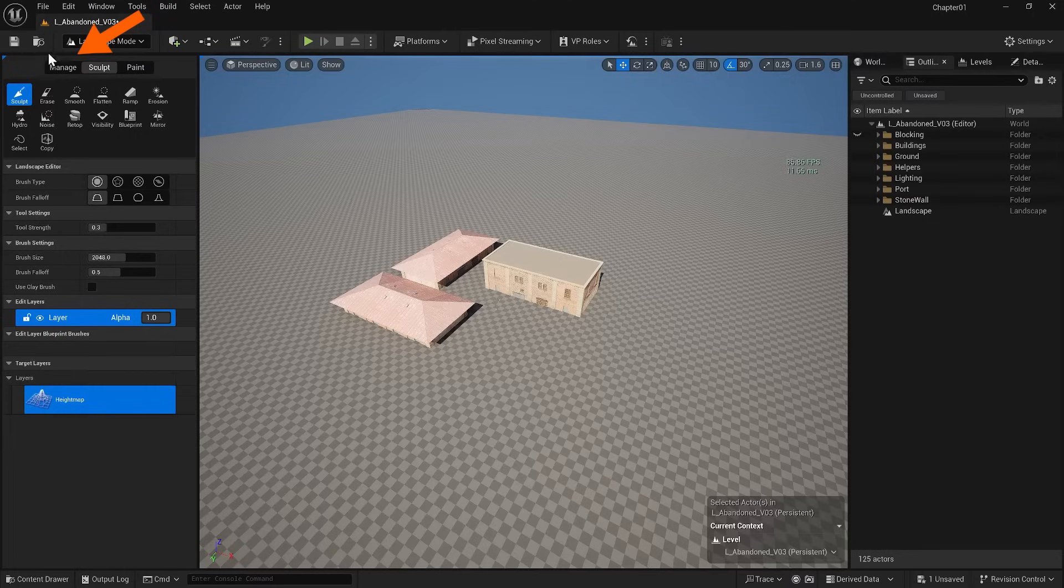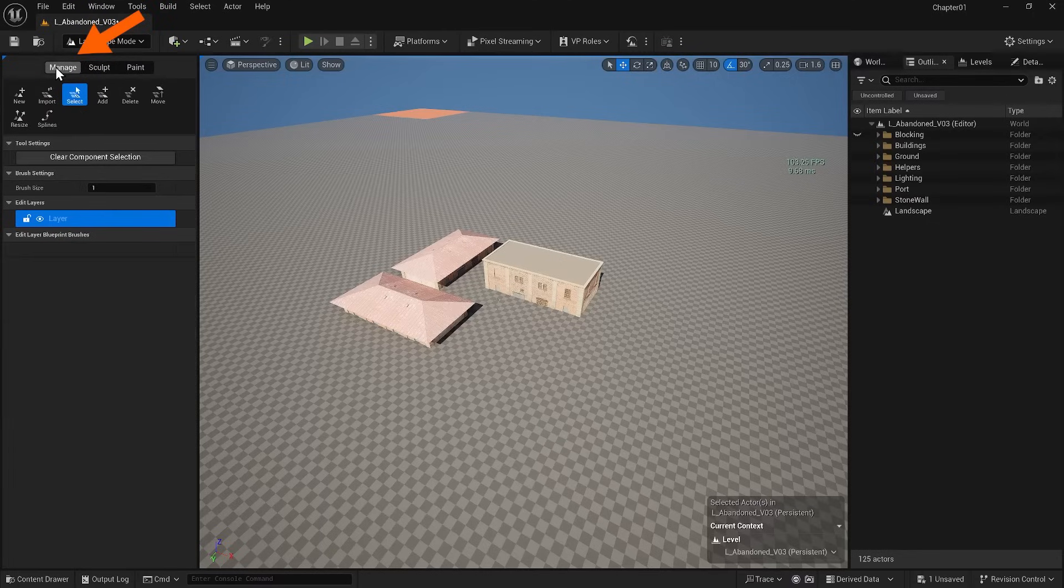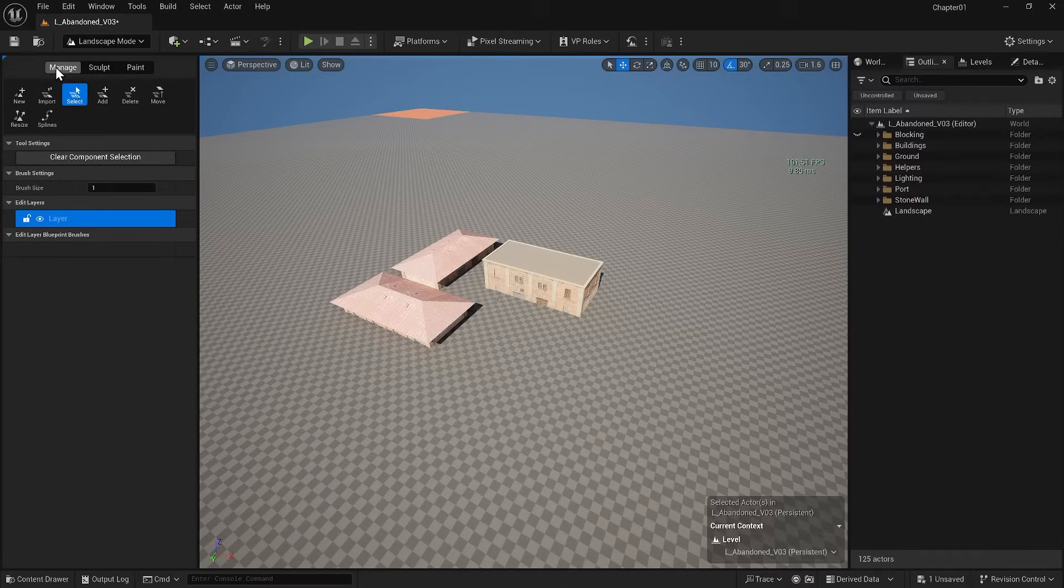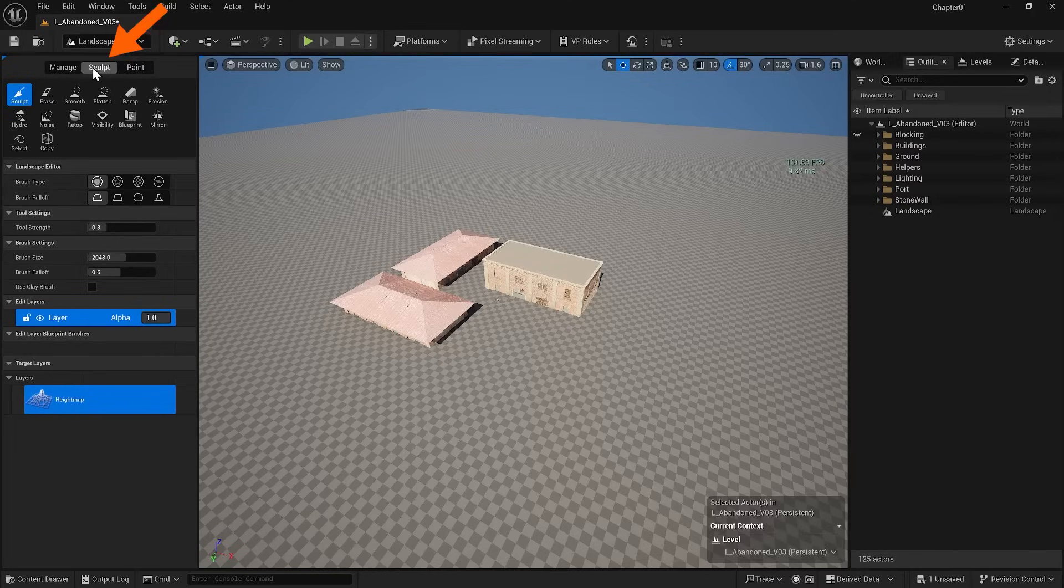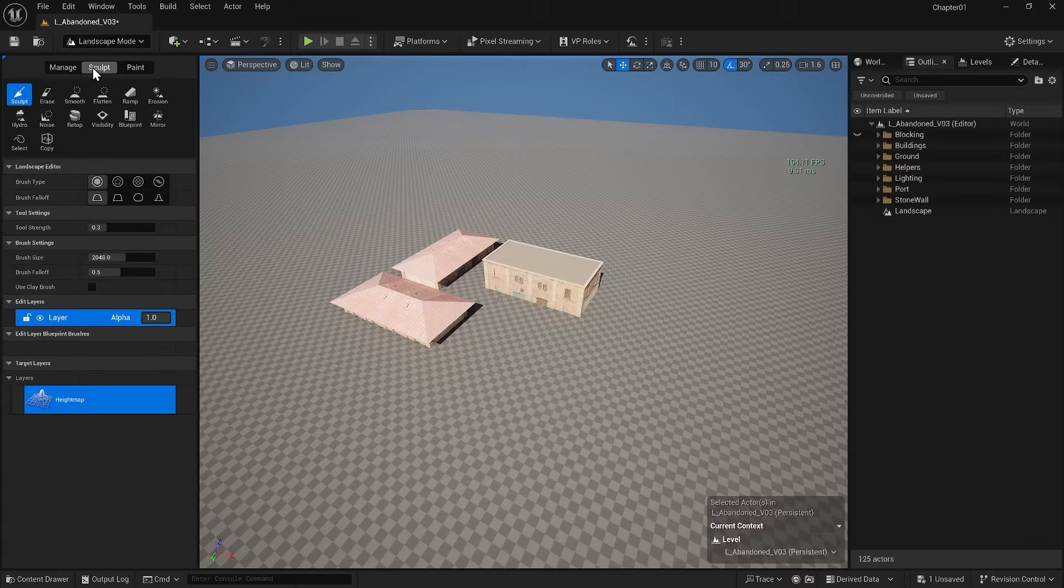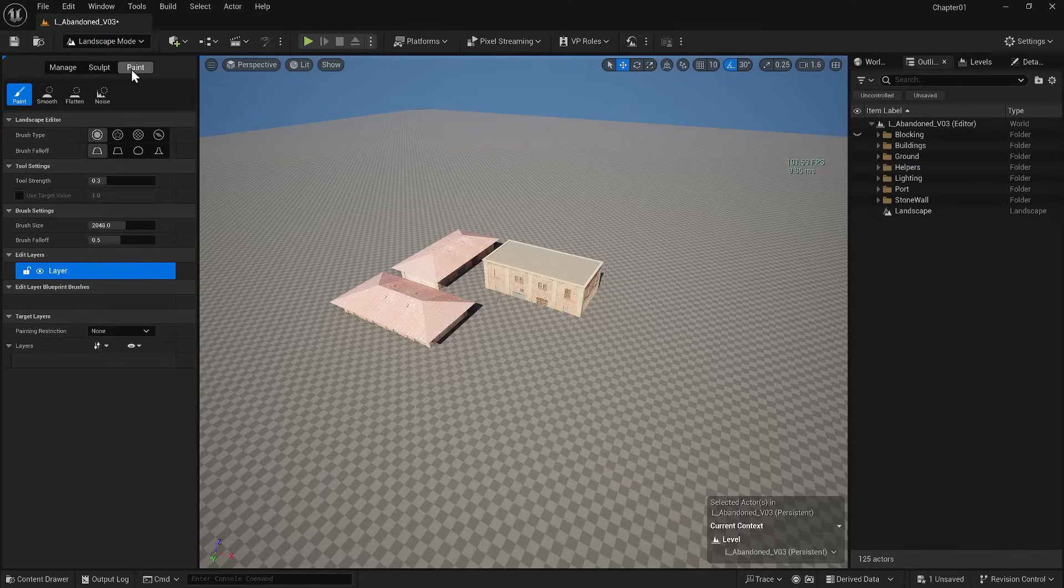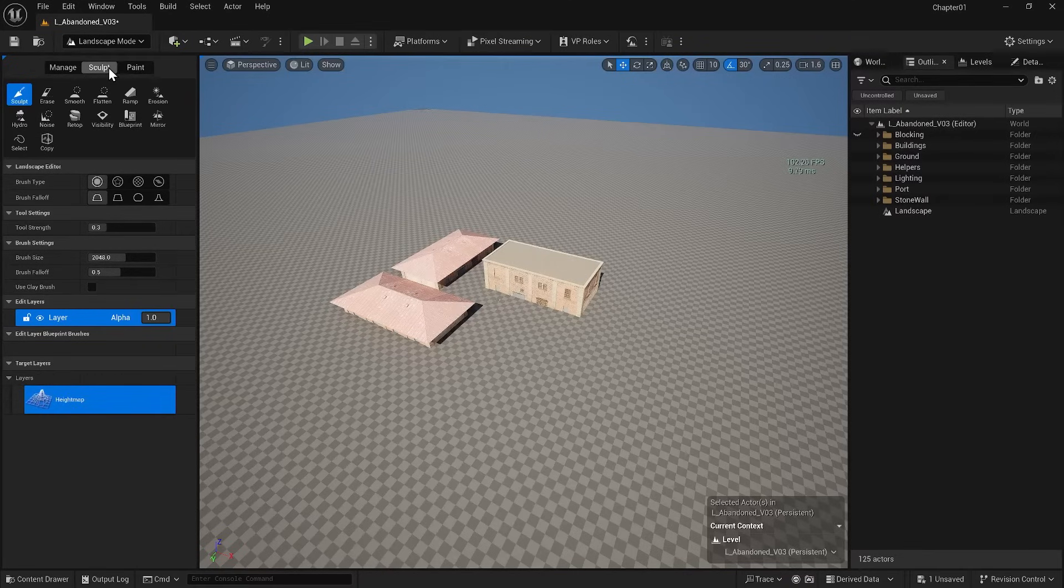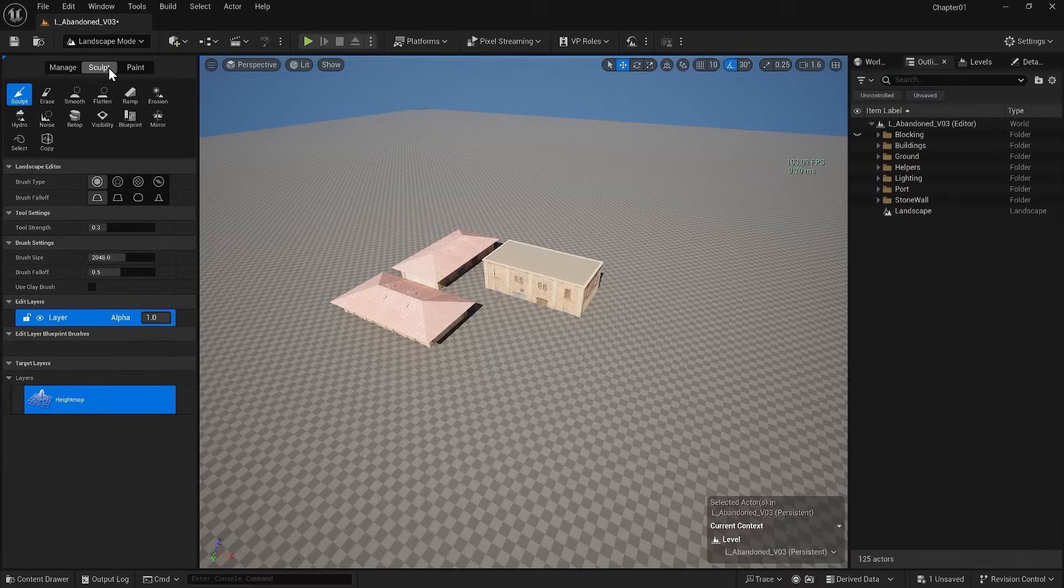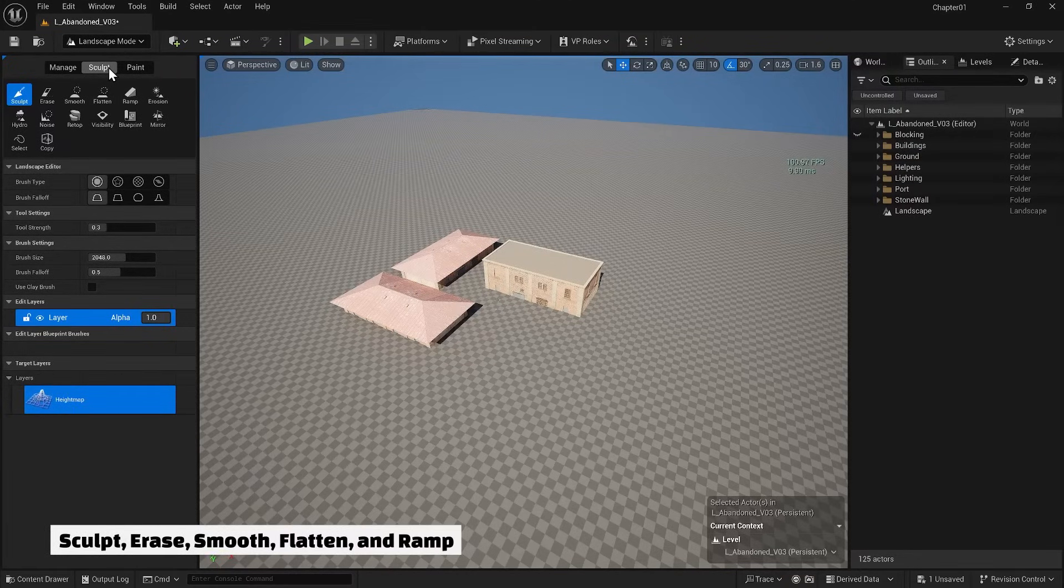In the Manage section, you will find options to add or delete areas of the landscape. The Sculpt section provides options for sculpting the landscape. You won't see anything in the Paint section because we have yet to apply any material. You'll see many sculpting options if I go to the Sculpt section. The most important ones are Sculpt, Erase,